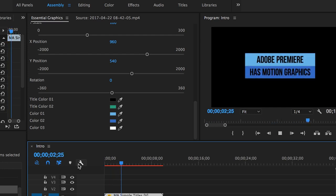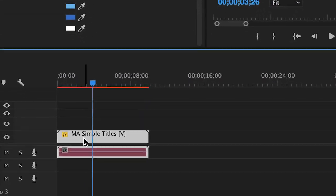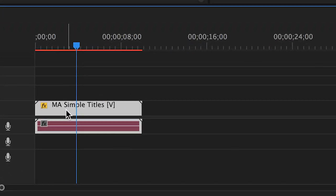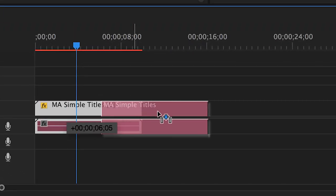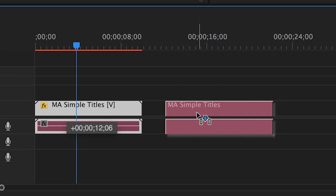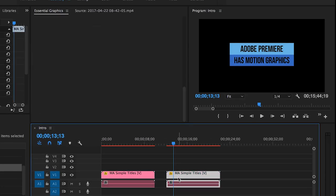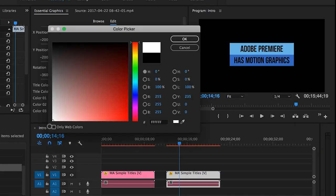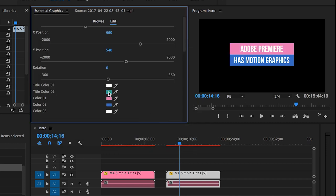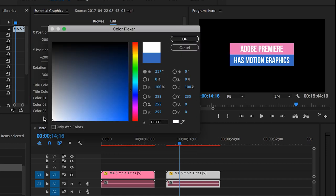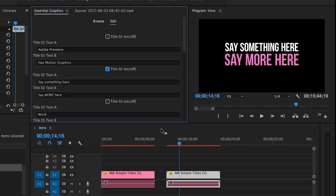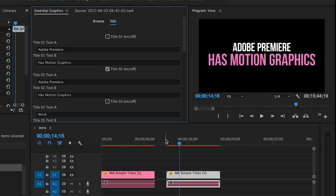But here's the best part, and the thing that made me so happy when I found it out. Take this graphic clip and duplicate it. You can do this with either the alt or option key, and then click and drag. Now you have a second motion graphic, starting with the parameters you just made. But if you wanted to change this new one and make it different, it won't impact the original graphic you just created.